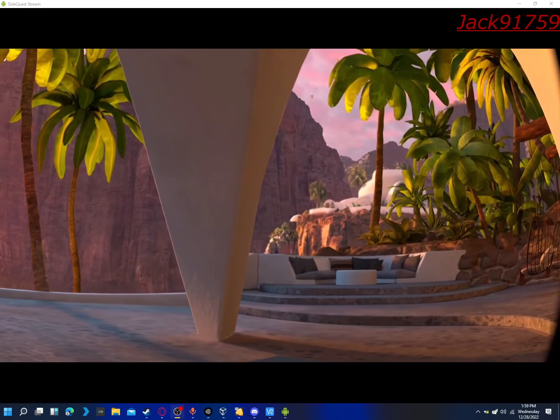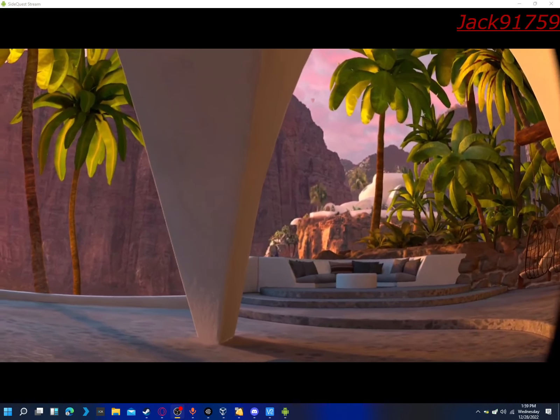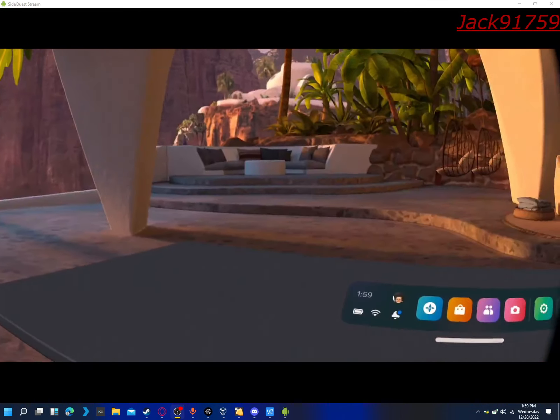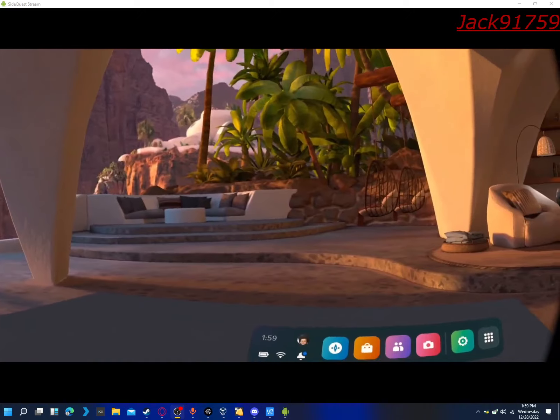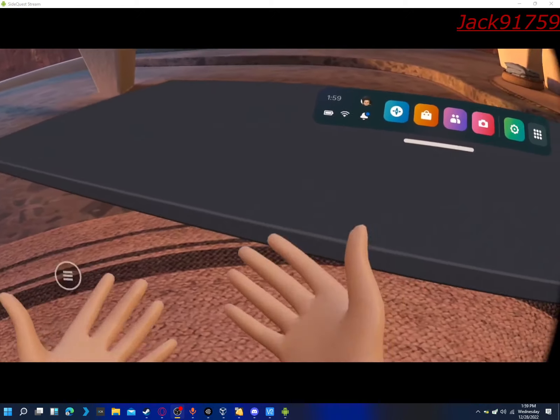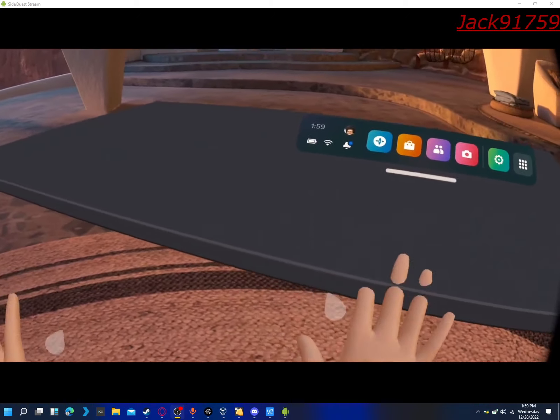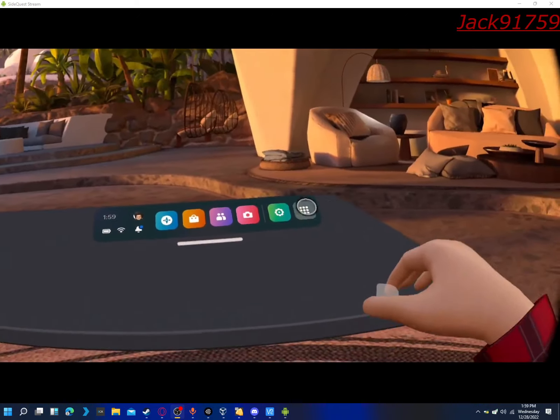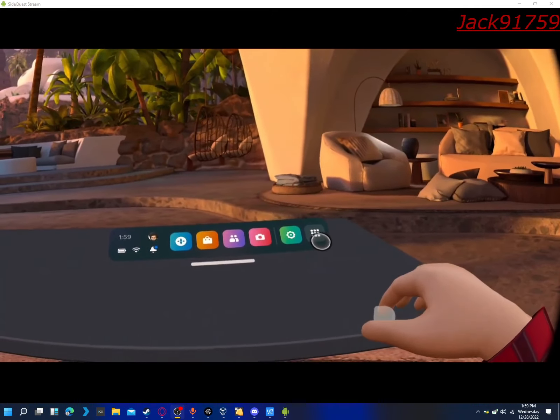Hello guys, and welcome to another video today. We are playing Gorilla Tag. Oculus here streaming to my computer.